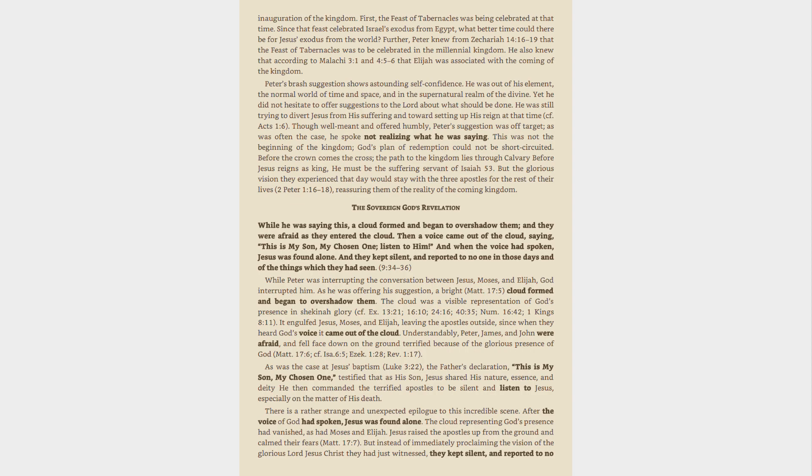Understandably, Peter, James, and John were afraid, and fell face down on the ground terrified because of the glorious presence of God, Matthew 17:6, see Isaiah 6:5, Ezekiel 1:28, Revelation 1:17.